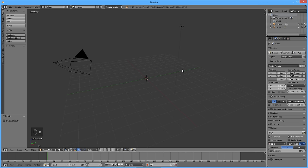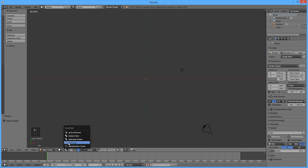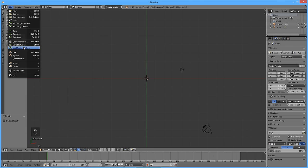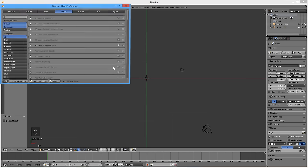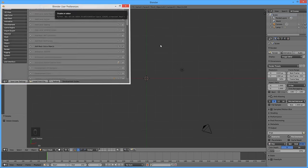Let's start modeling. Delete the default cube by pressing X. On the numeric keypad, press 7 for the top view and 5 for orthographic mode. Select 3D cursor for the pivot center. Go to user preferences, and on the add-ons tab, make sure add mesh extra objects is checked.